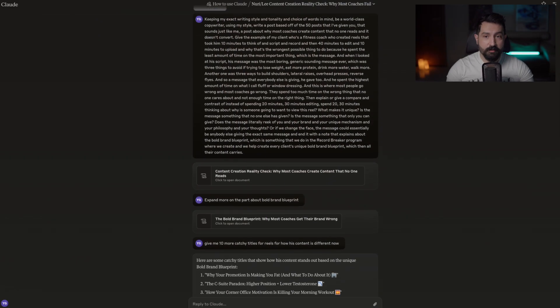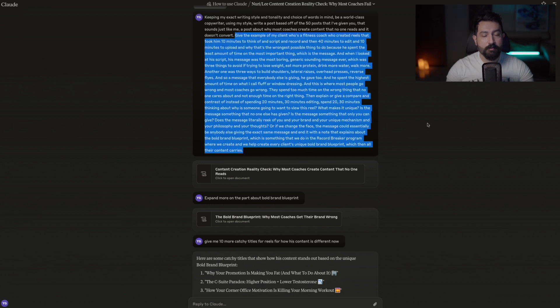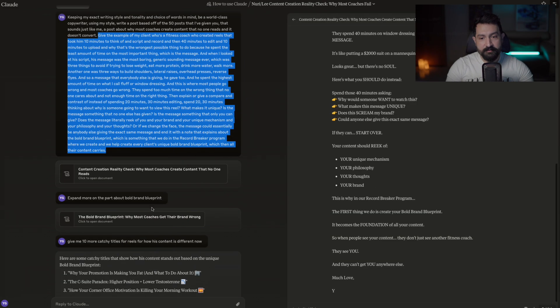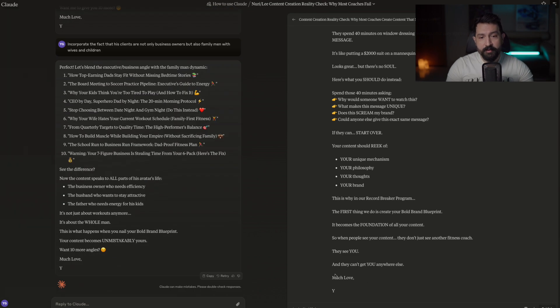The other way is: what if I don't have a transcript and just have an idea on the fly? I attach my writing style doc to Claude and say: 'Keeping my style in mind, be a world-class copywriter using my style and the 50 posts that sound just like me.' Then I drop a voice note with the concept — here's where they're going wrong, here's the mistake they're making — and tell it to create something in my style. It creates one piece, I say expand more on the 'Bold Brand Blueprint' section, give me more titles, and before we know it — done.